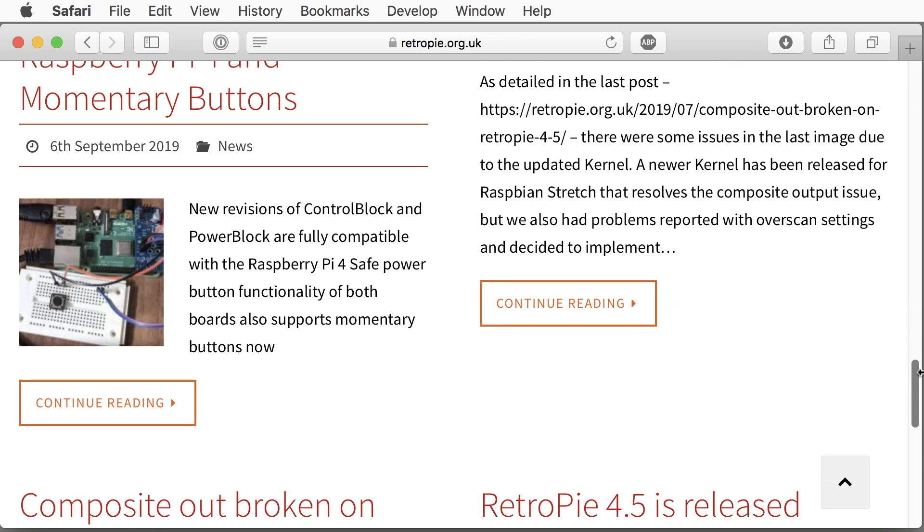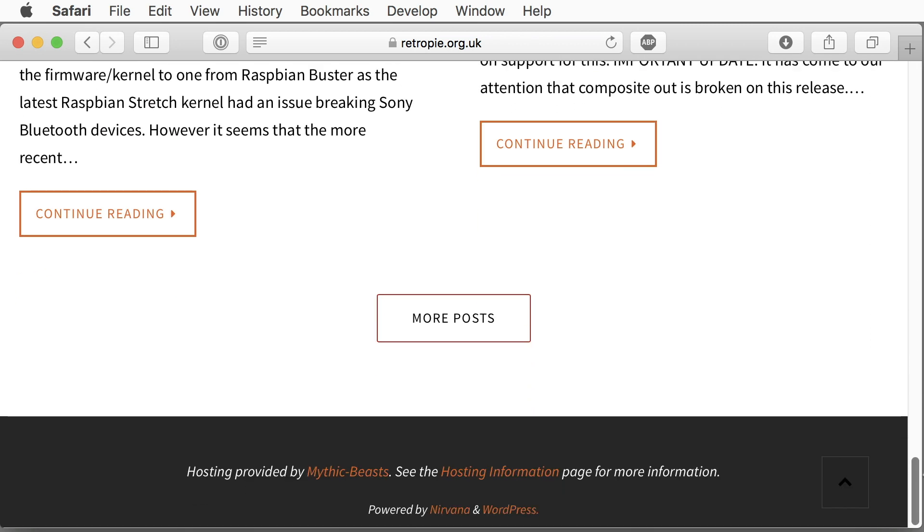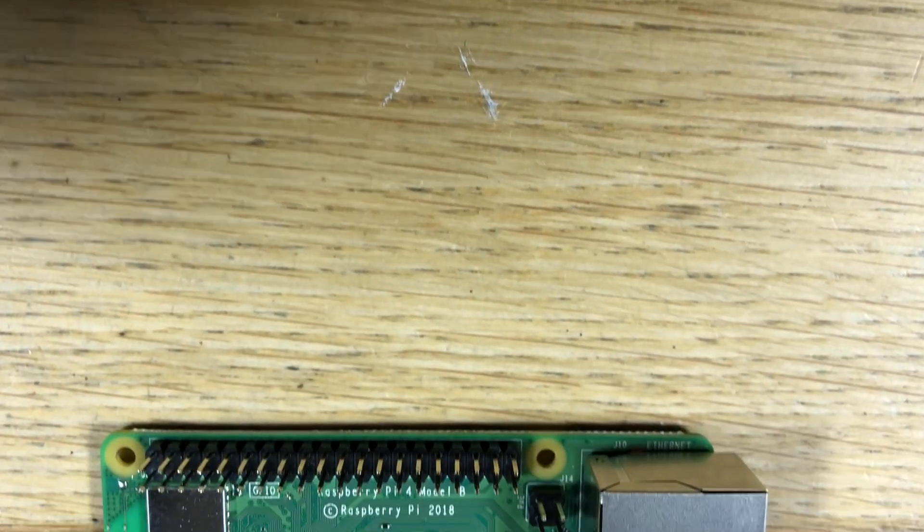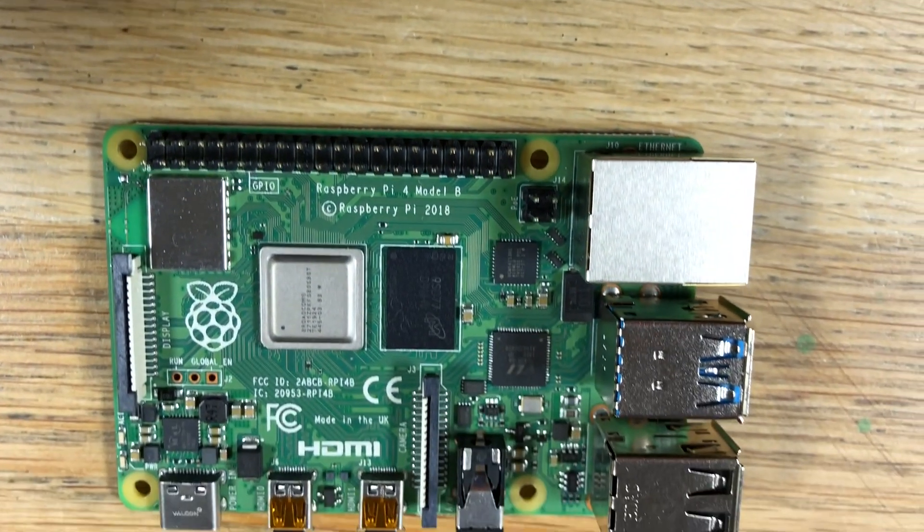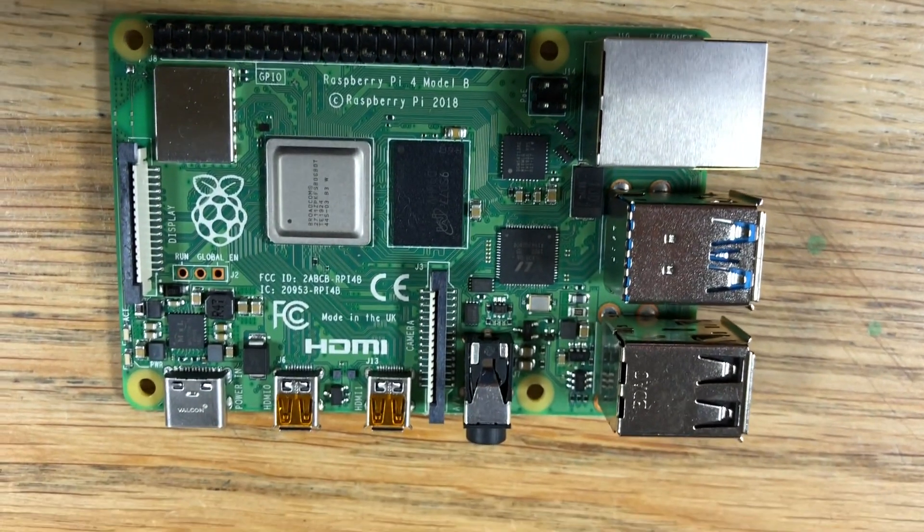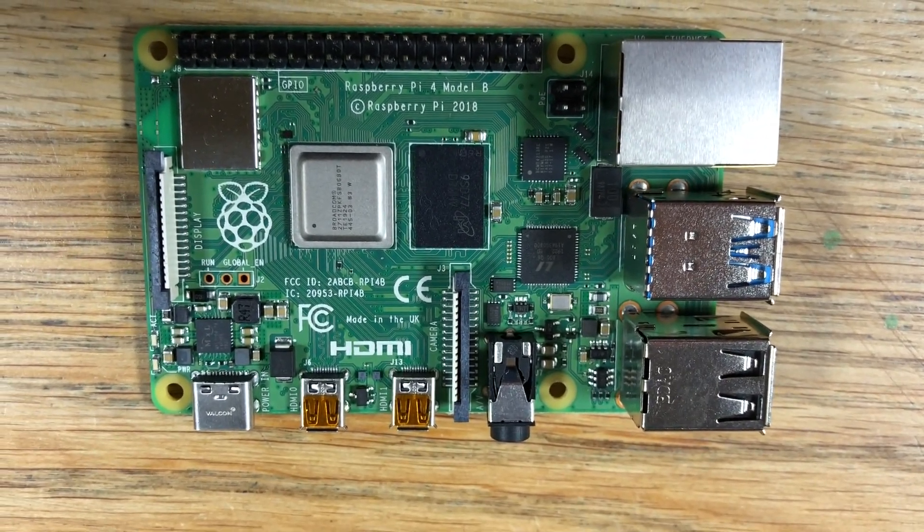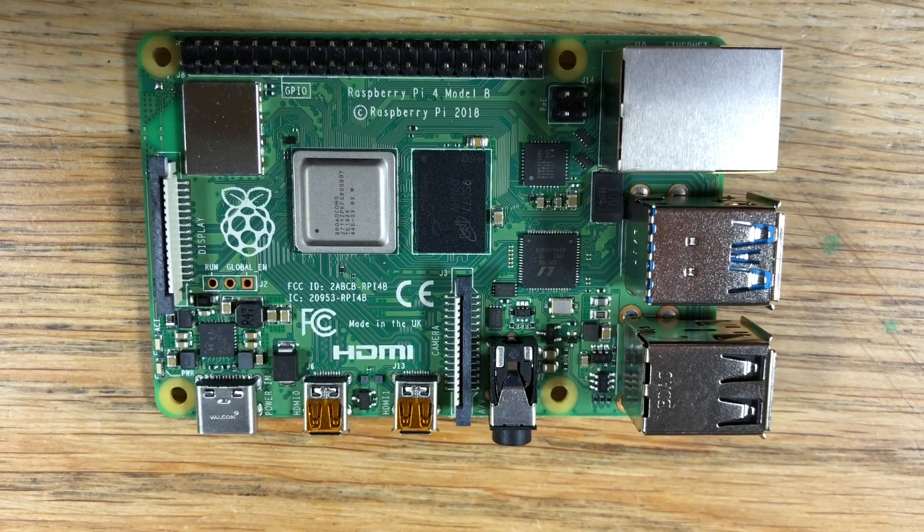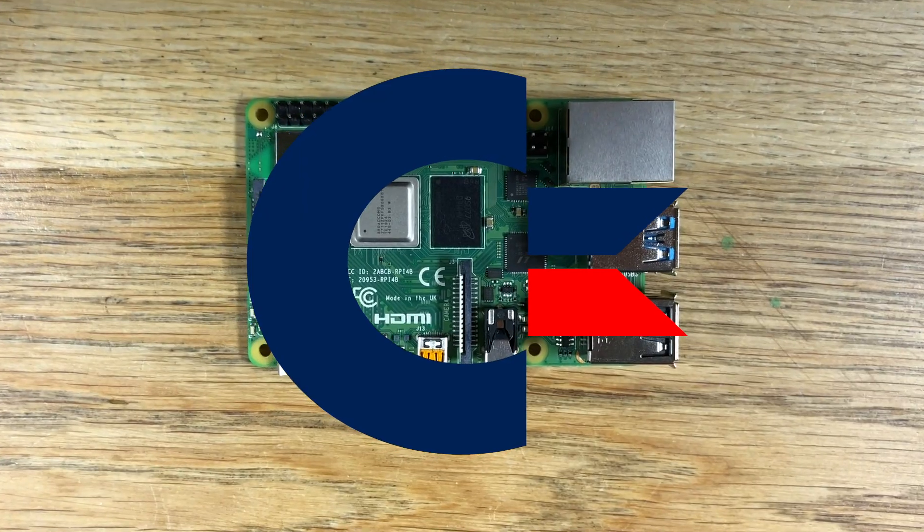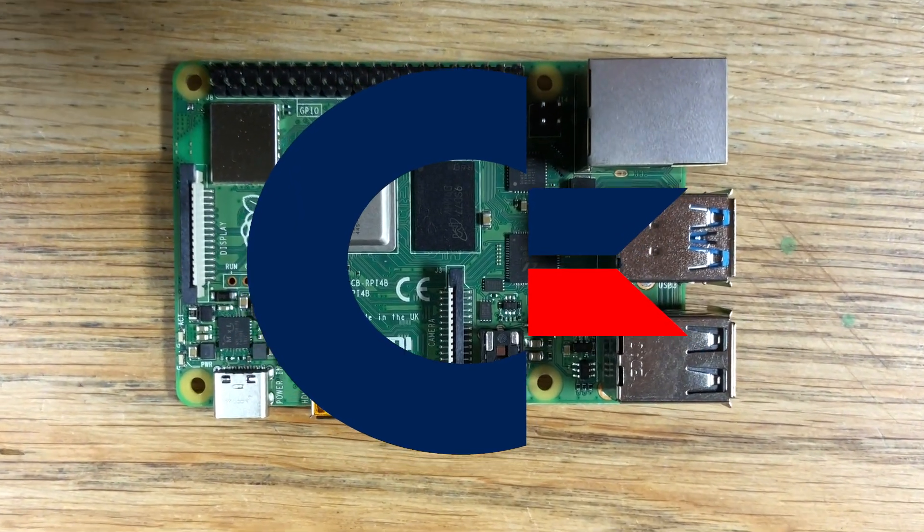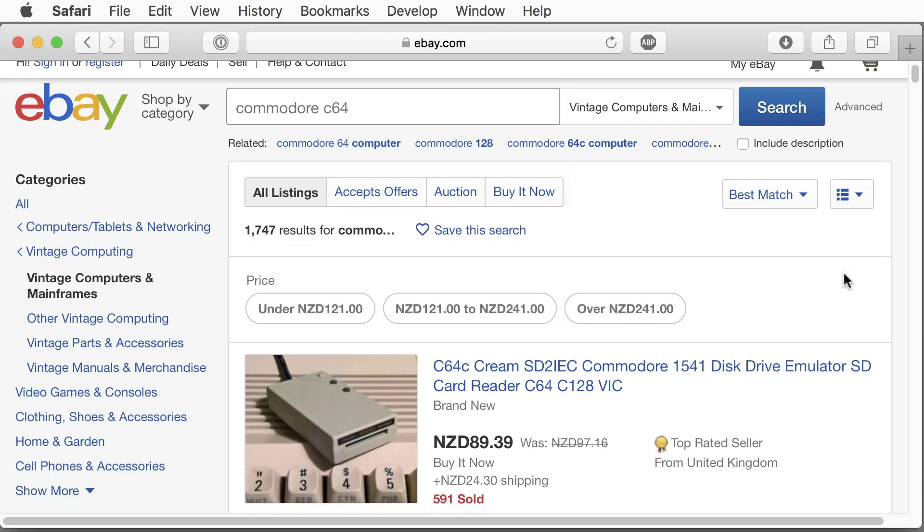but also Atari, Amiga and Gameboy games. Even more, with the latest Raspberry Pi 4, we have enough processing power to run a normal desktop computer. Let's build the ultimate Raspberry C64 Pi computer.